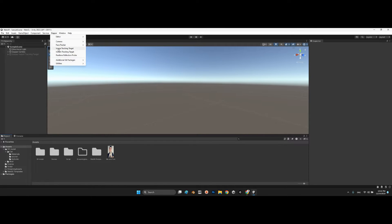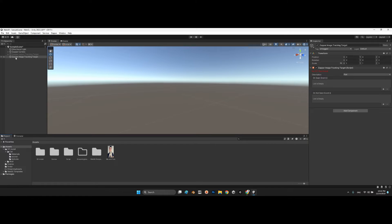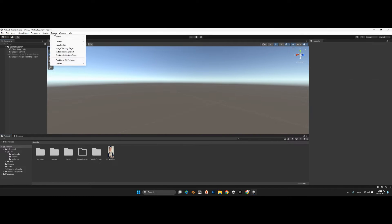After that, come here and select 'Image Tracking Target'. You will see a Zappar Image Tracking Target component, but notice it says 'No ZPT file found' and the orientation doesn't have any image target yet.